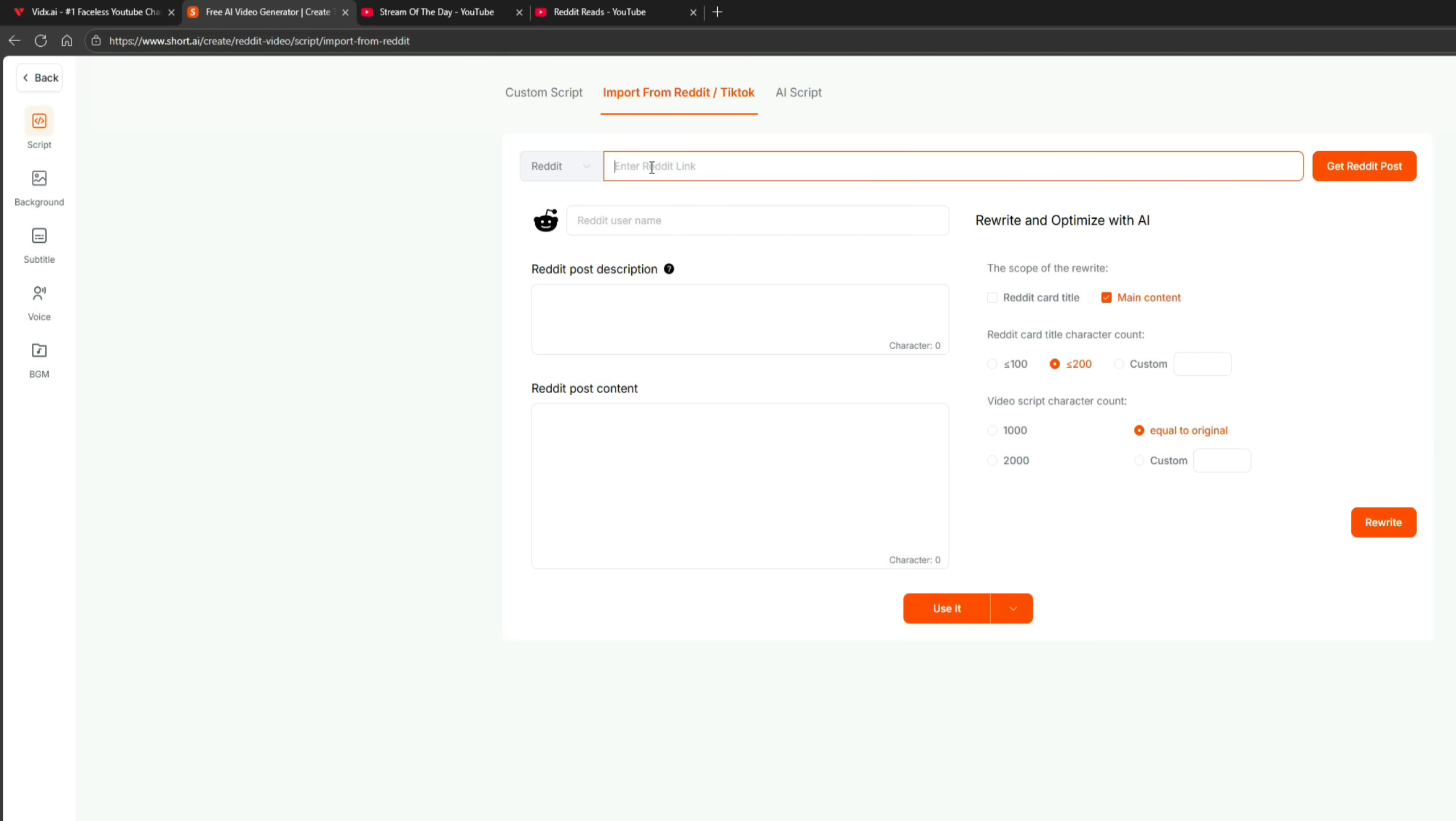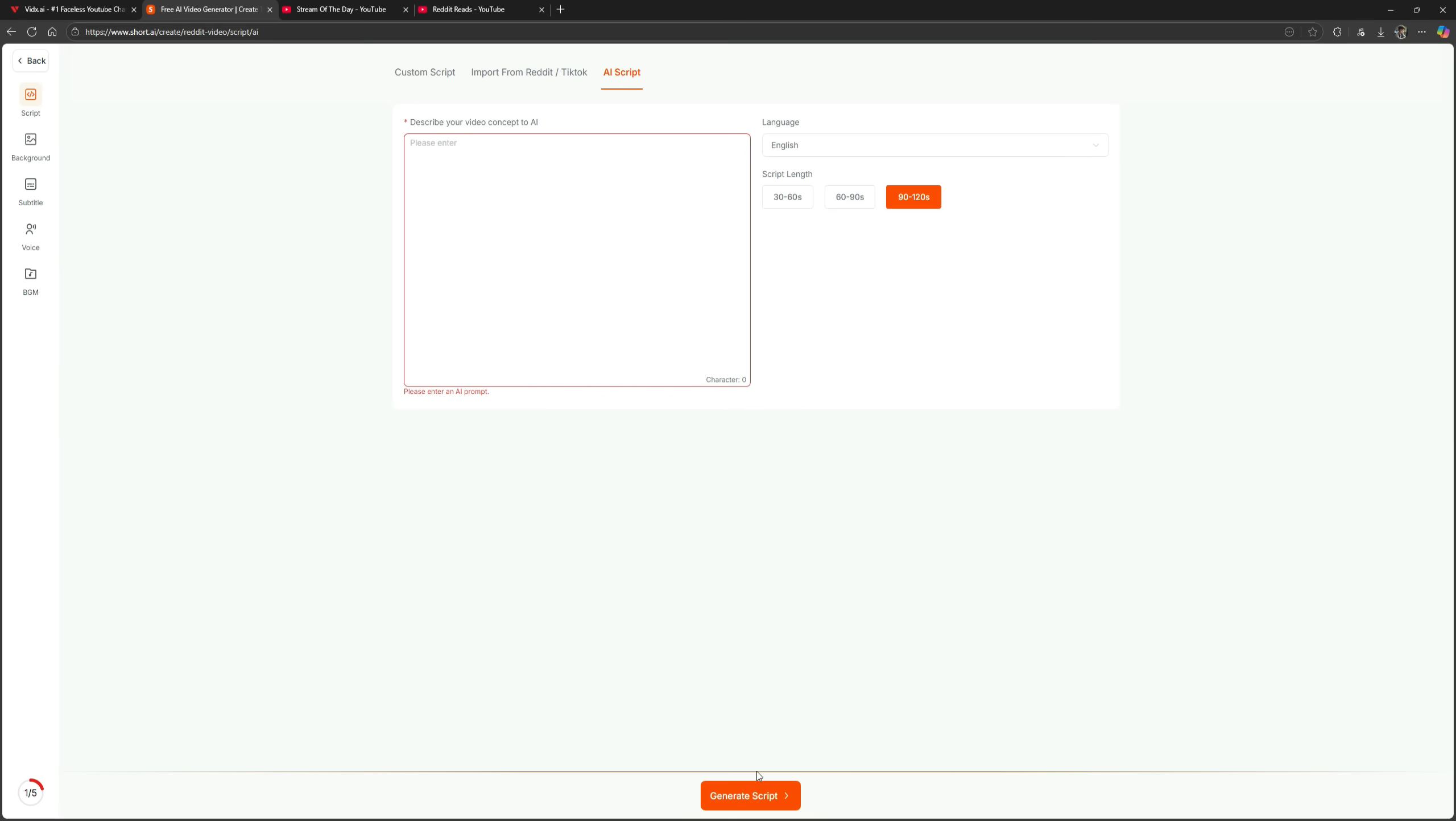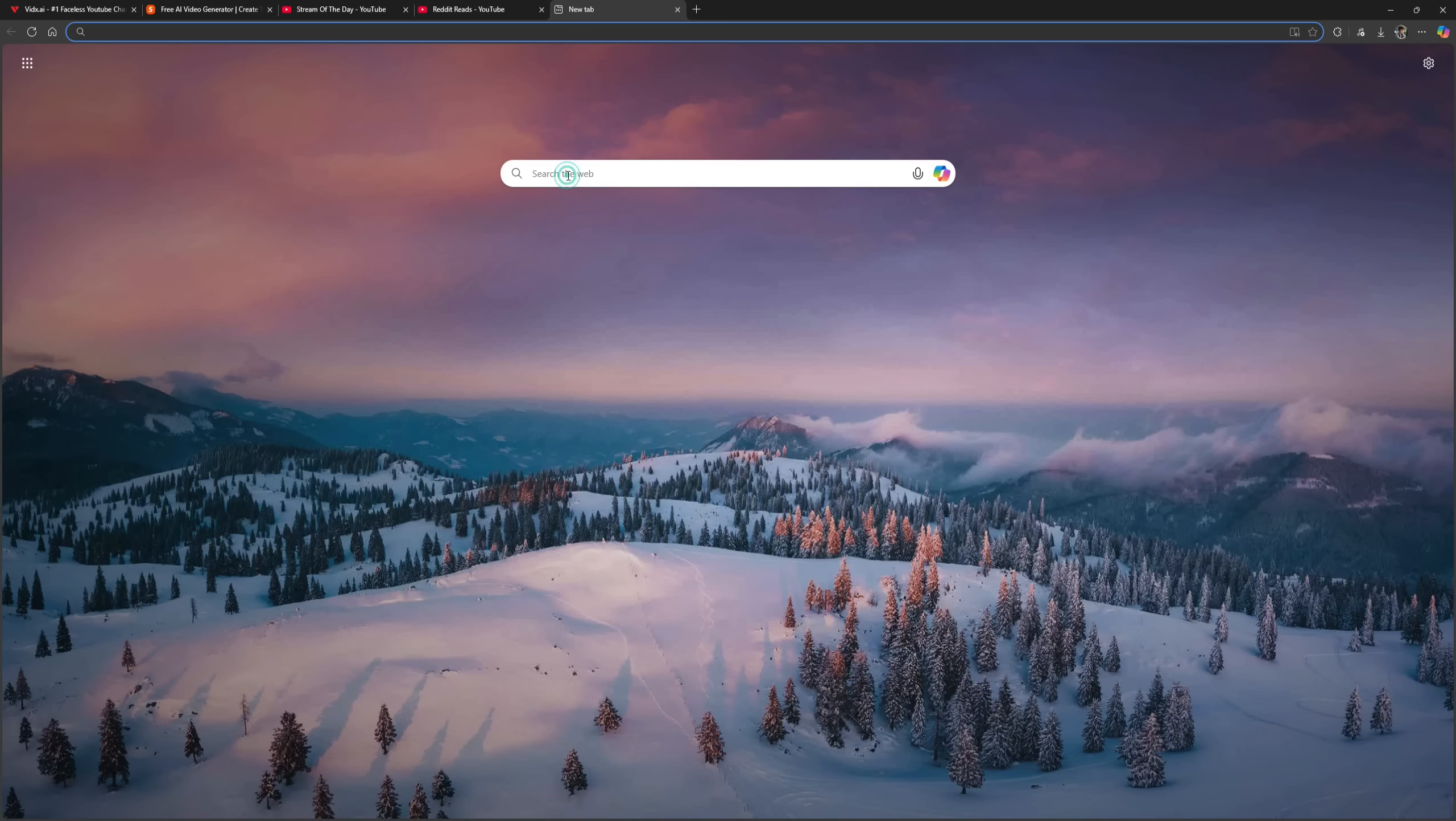You can also generate a script using AI by typing your video idea, selecting your preferred script length, 60, 90, or 120 seconds, and clicking Generate Script. However, AI-generated scripts are often not very engaging, so I prefer using real stories from Reddit. It's easy and more natural. So let's do that.